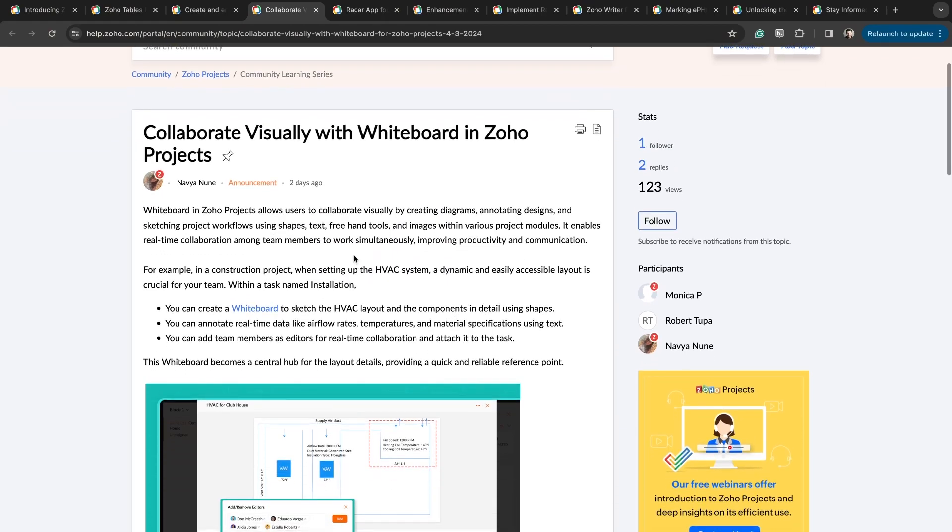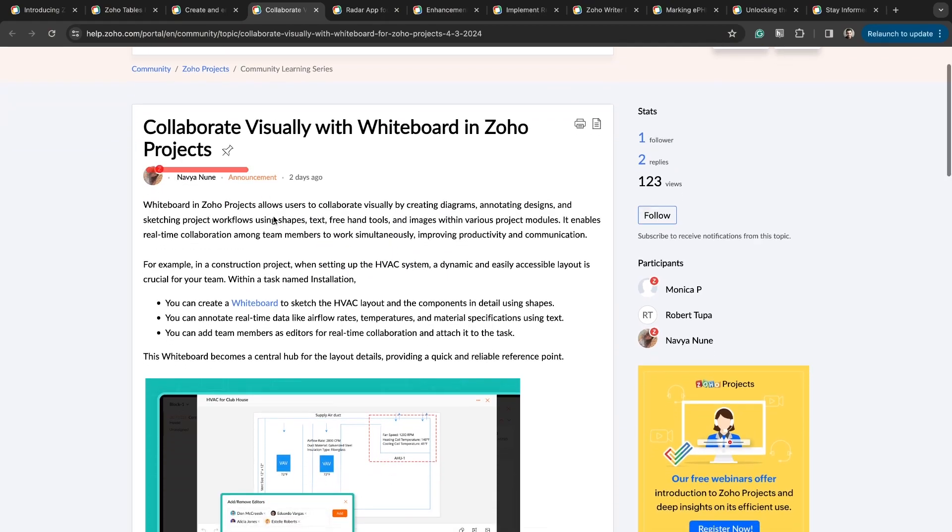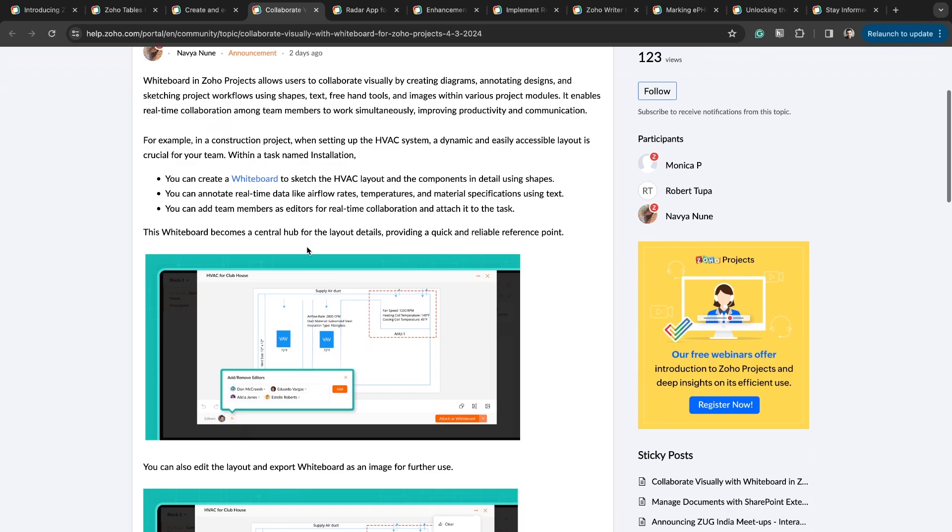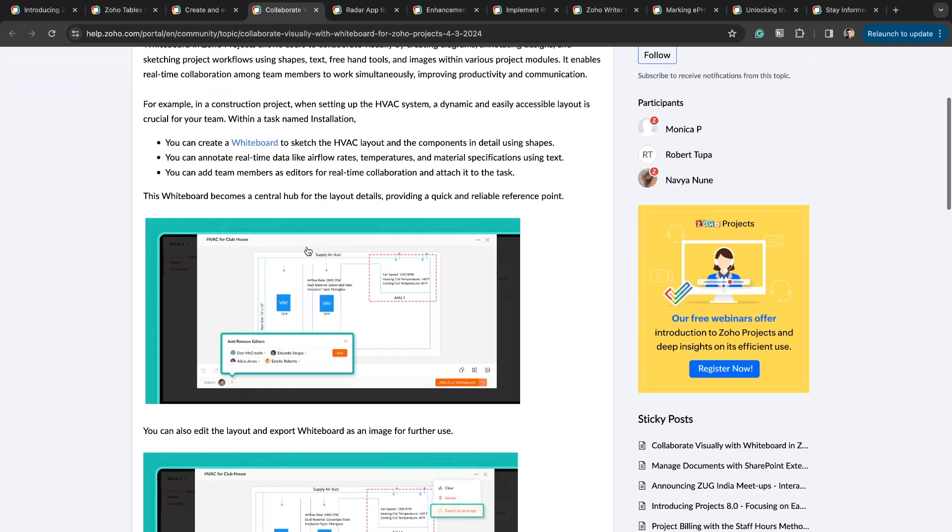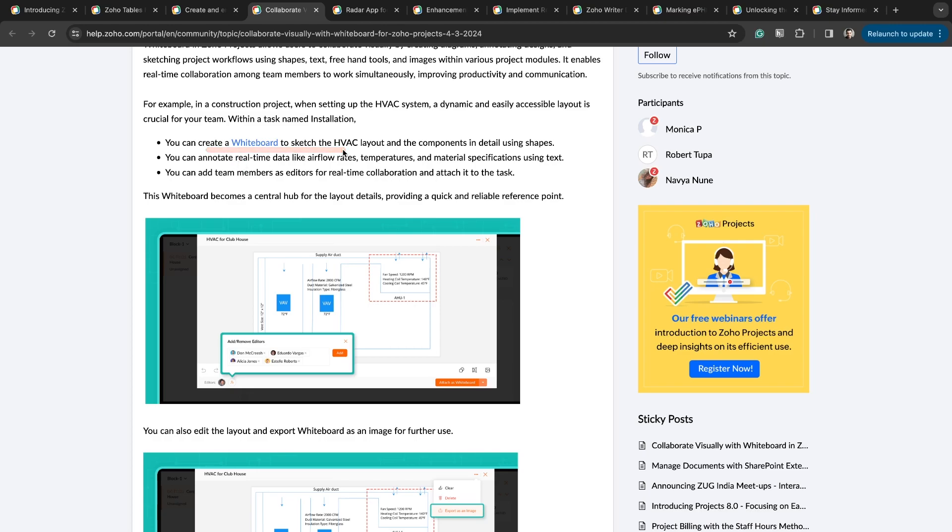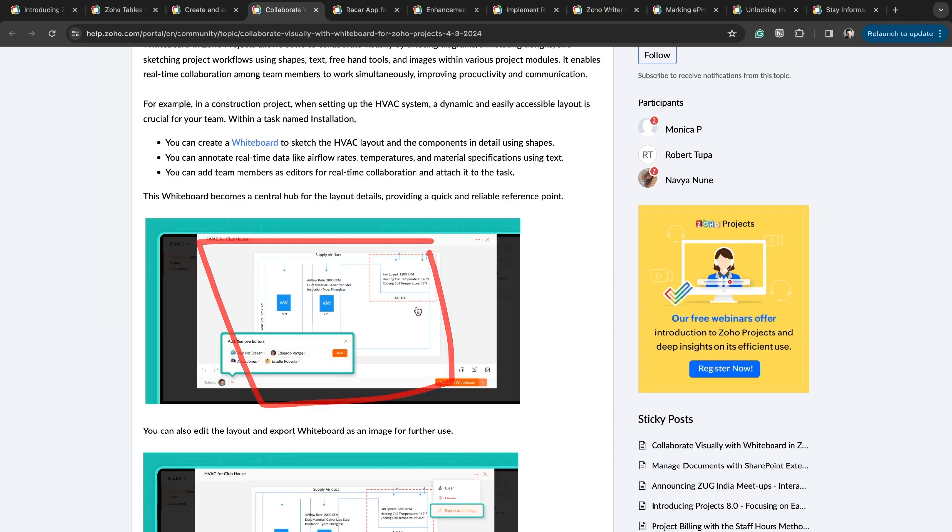Collaborate visually with whiteboard in Zoho Projects. The idea here is pretty simple. You're able to attach a whiteboard to a task inside of Zoho Projects. This is especially helpful for those of you who are doing work in the field, and you need a visual representation in a whiteboard to see what's going on with the project. Previously, that was not available. Now with whiteboard, you can sketch it out. In real time, you can collaborate with different people in the whiteboard to get a shared understanding of the project.